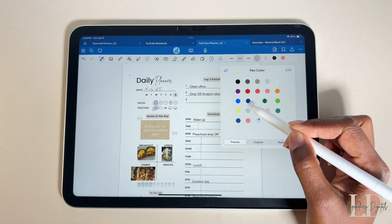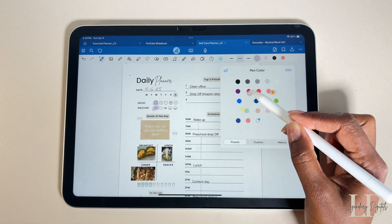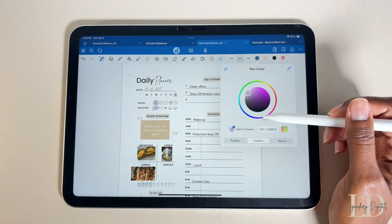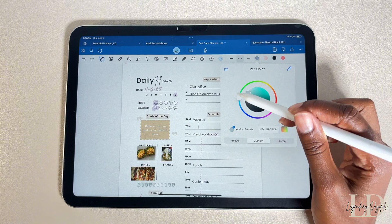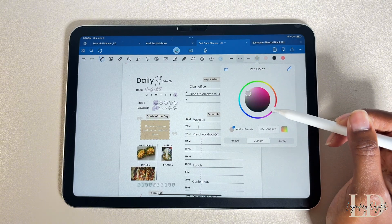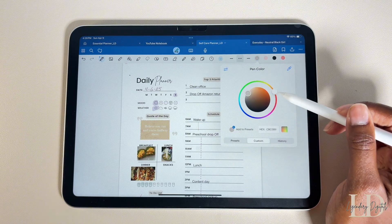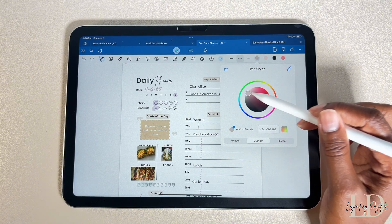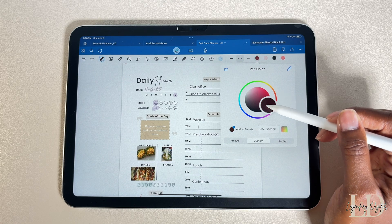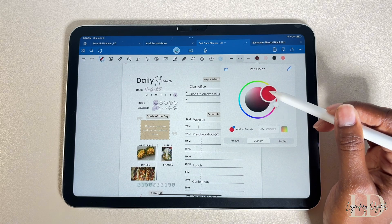As long as your tablet can support an app that you can edit your PDF on, you should be good to go. I cannot speak on any of these other tablets because I've never used them — I am definitely an iPad girly. I love my iPad, she gets the job done.